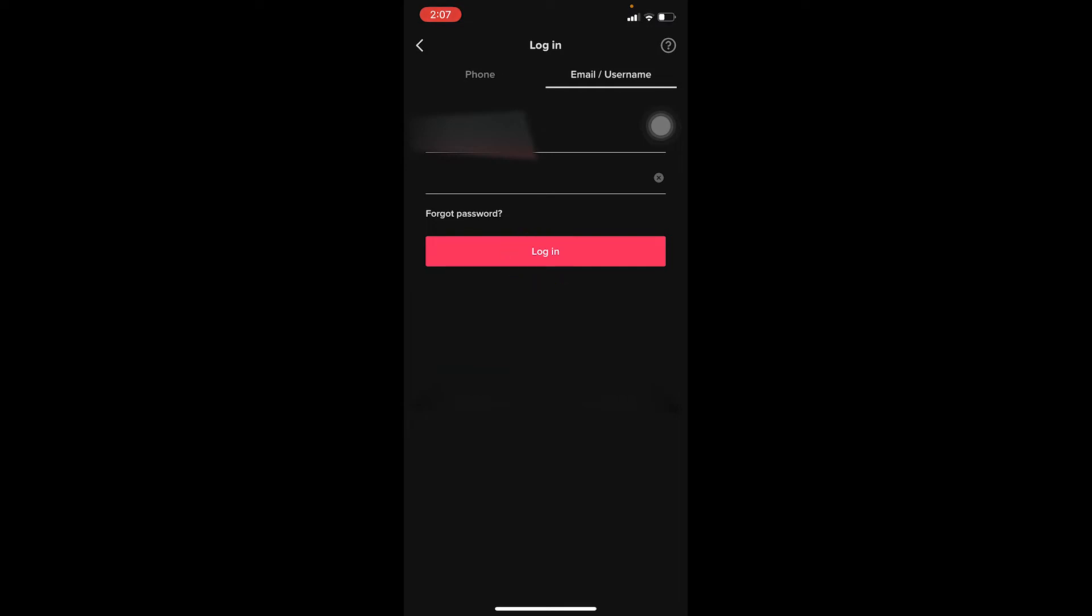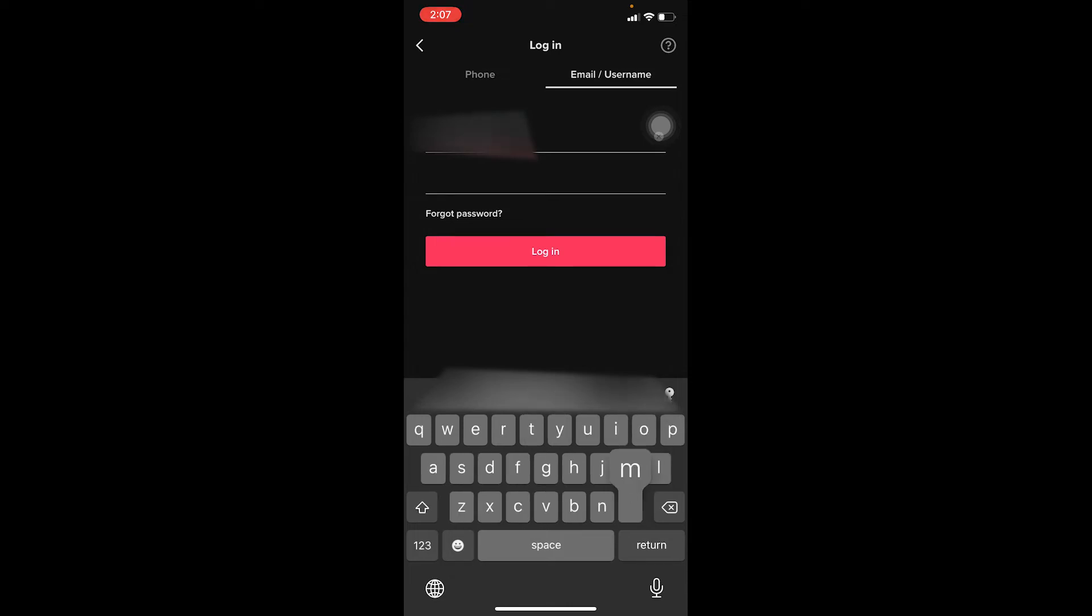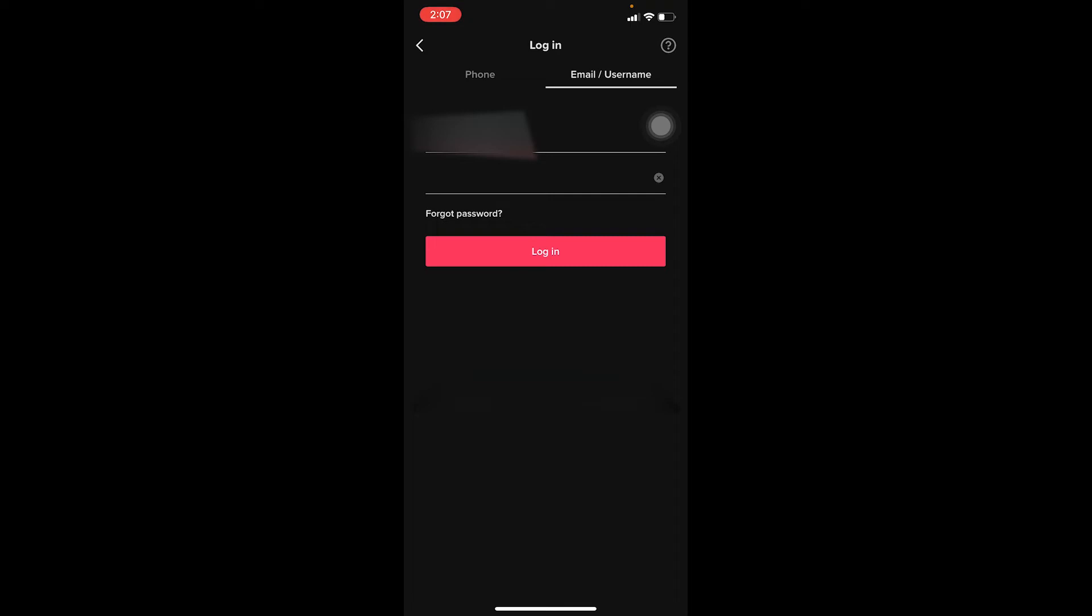At the place where I entered my username, I can enter my email as well. The choice is yours whether you want to enter your email or your username.